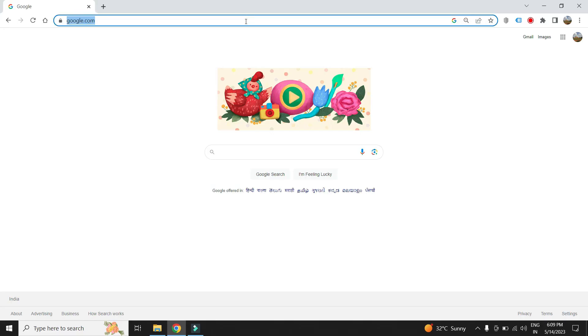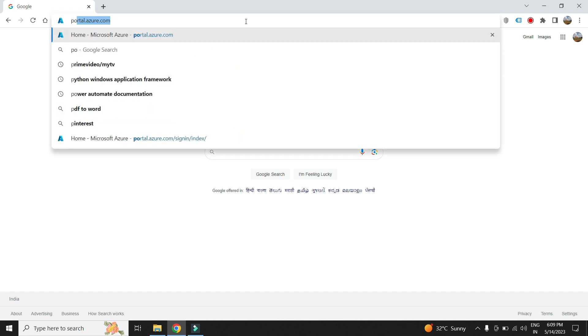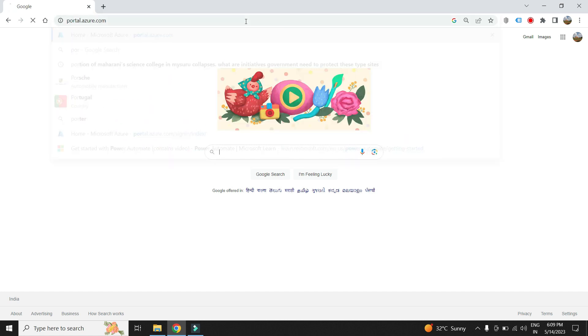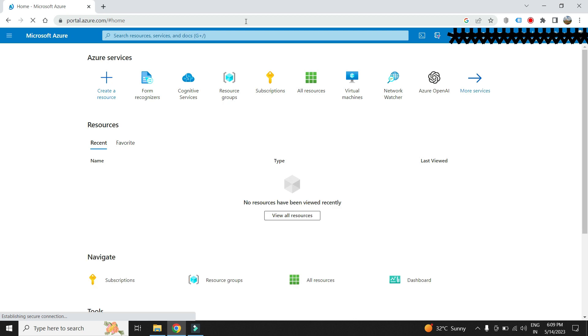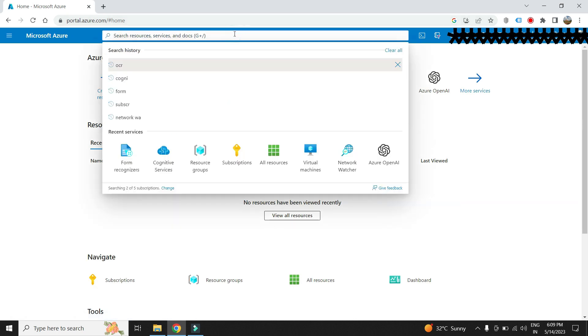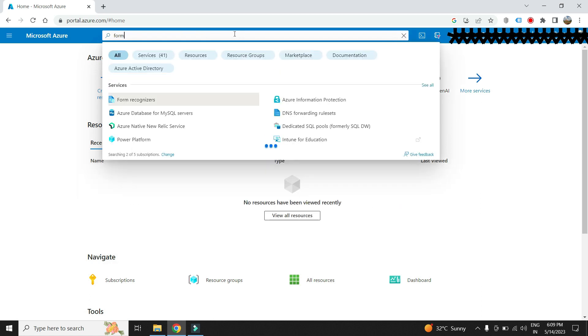Let us create the OCR AI service in Azure which we will be using to create our app. Navigate to portal.azure.com. Please note that you need to have a valid subscription to create resource in Azure. You can also sign up for a trial account.